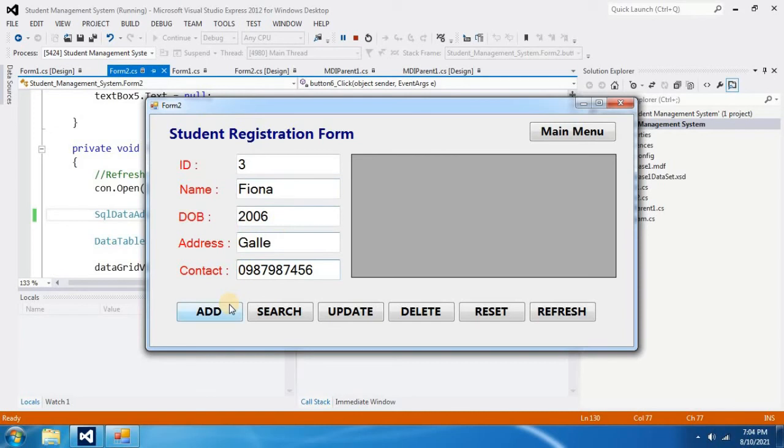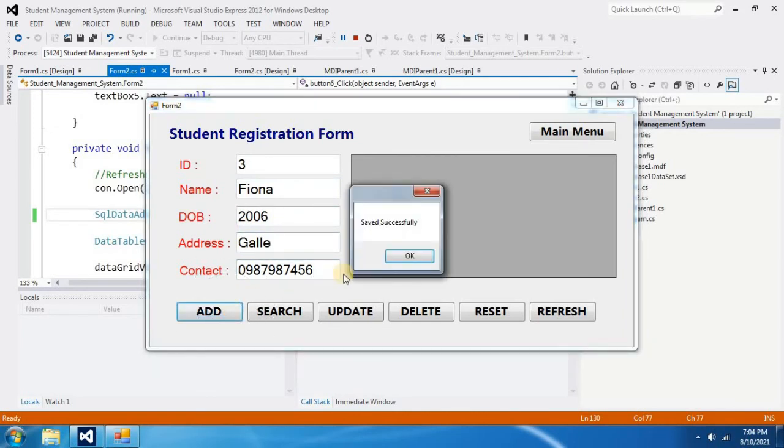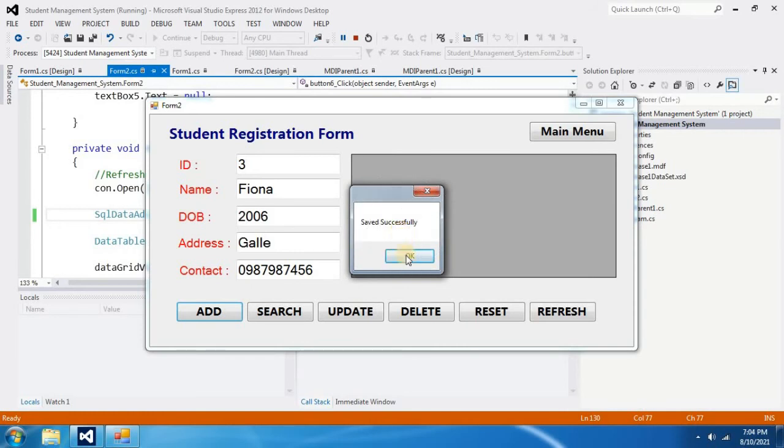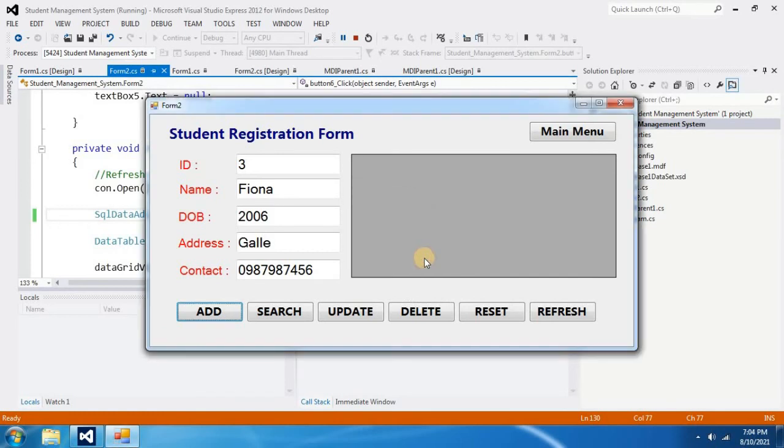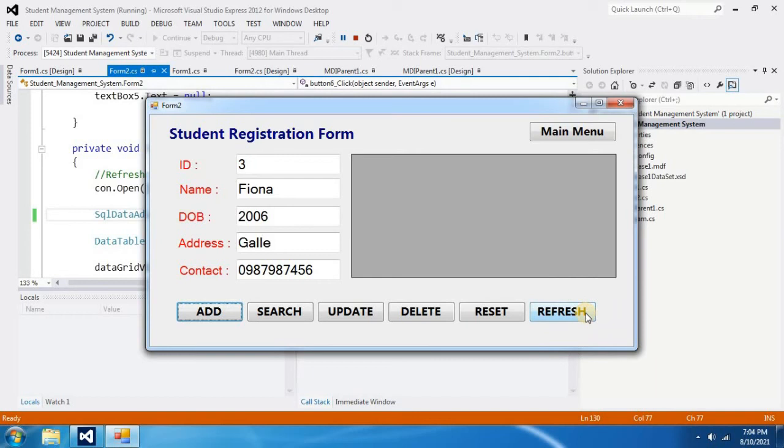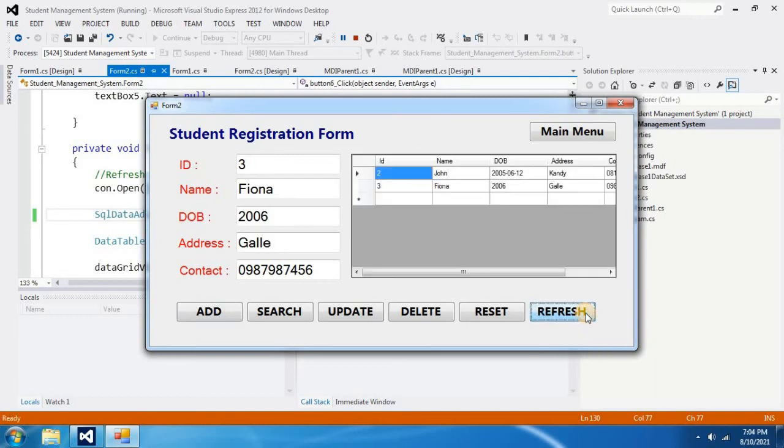Now click on add button. The message says saved successfully. The error is gone. Now I click on refresh button to check whether it is really added to database. The record is added.